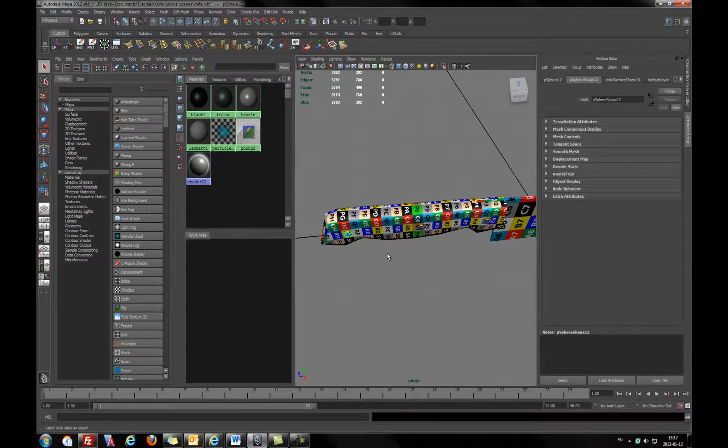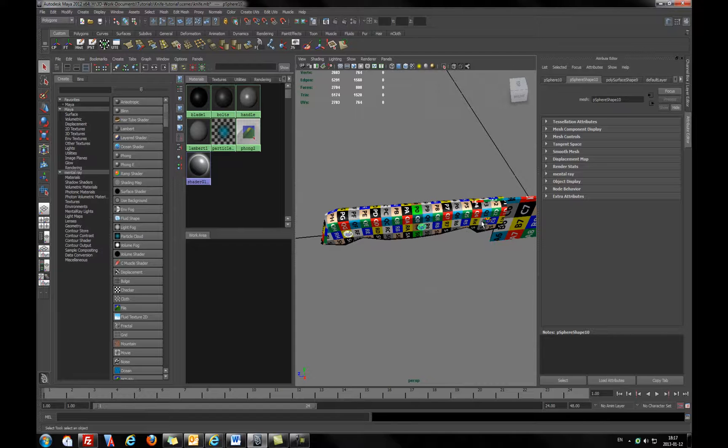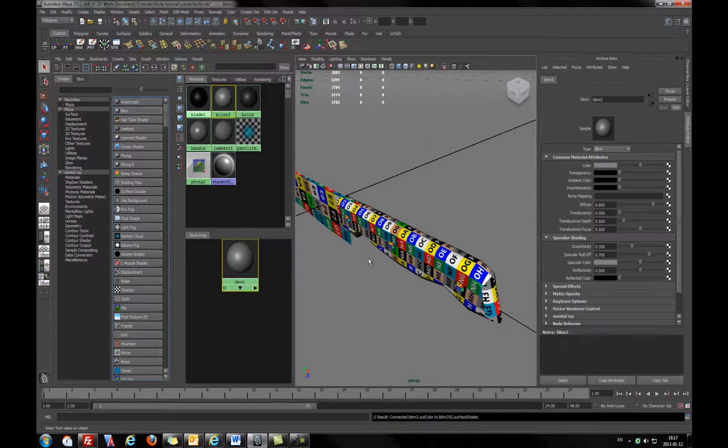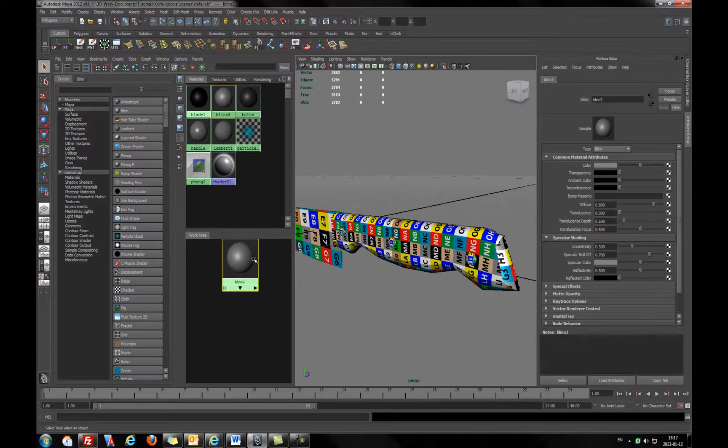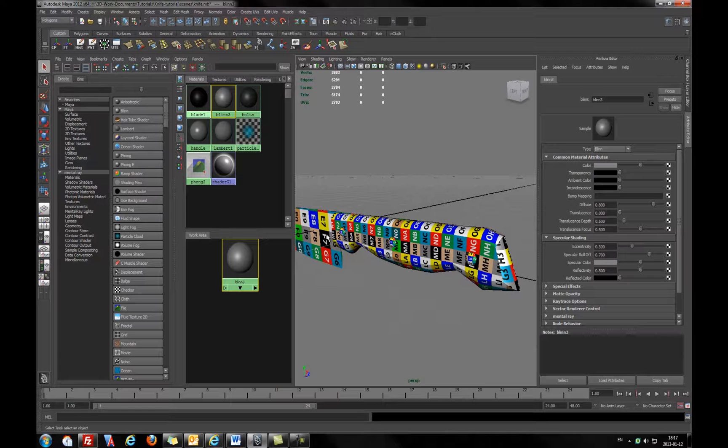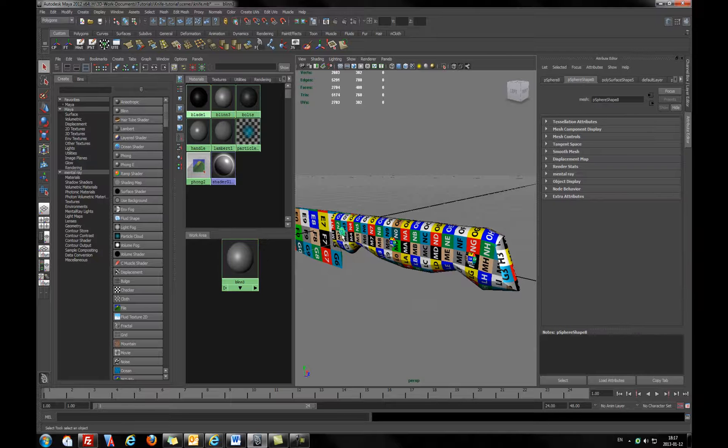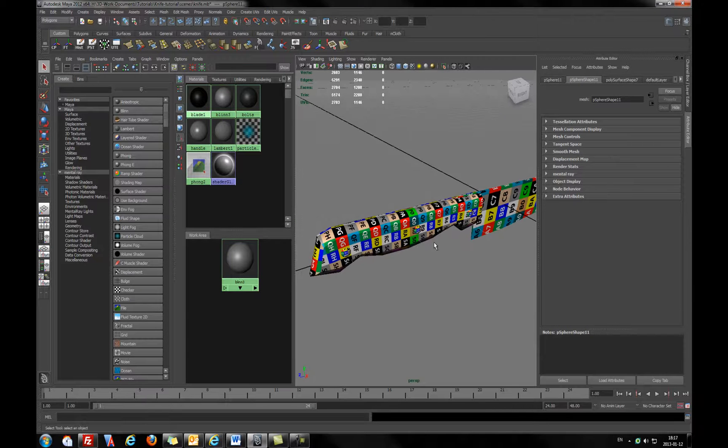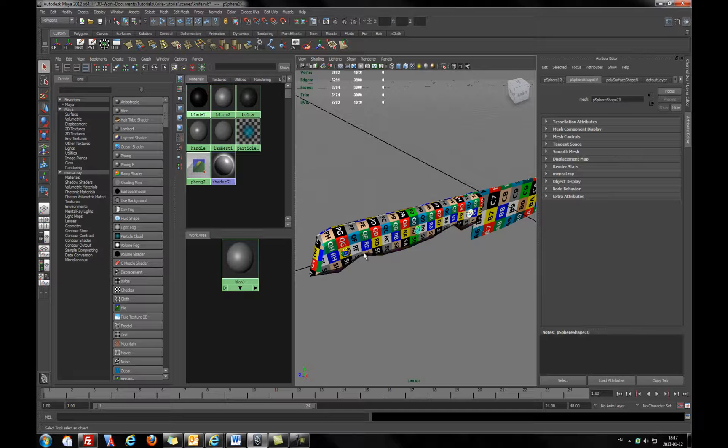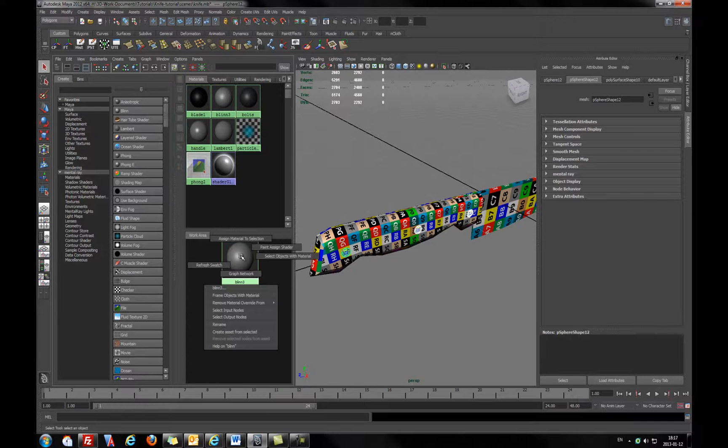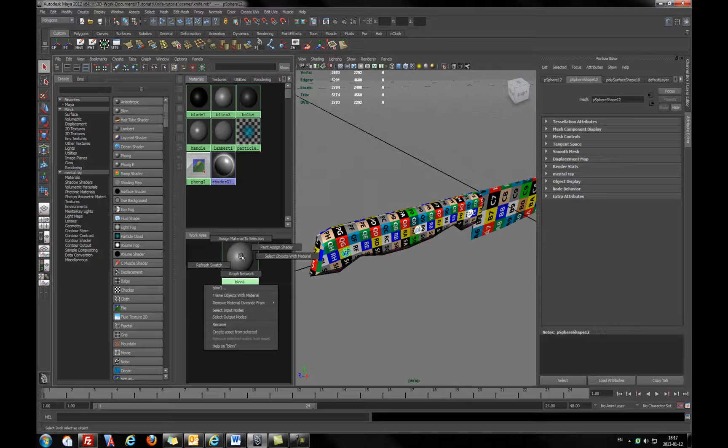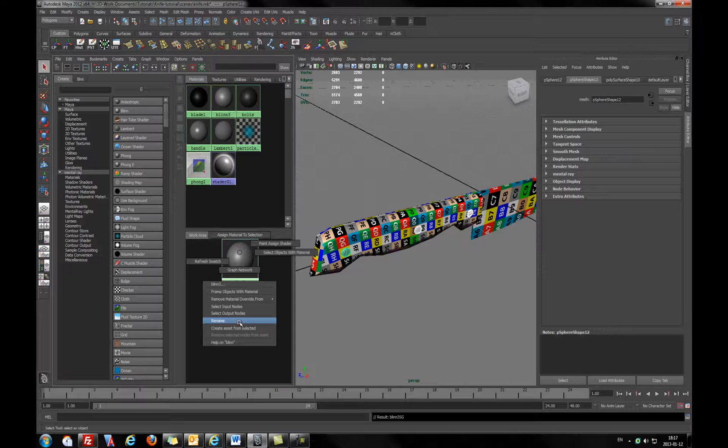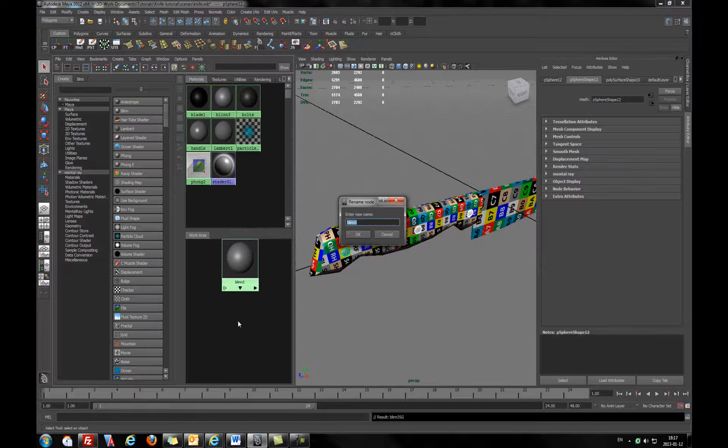I will be picking the blinn material to have some shininess. I've selected all the bolts, press the right-click on the blinn material and assign material. And you can with the right mouse click go to the rename and rename to the bolts.